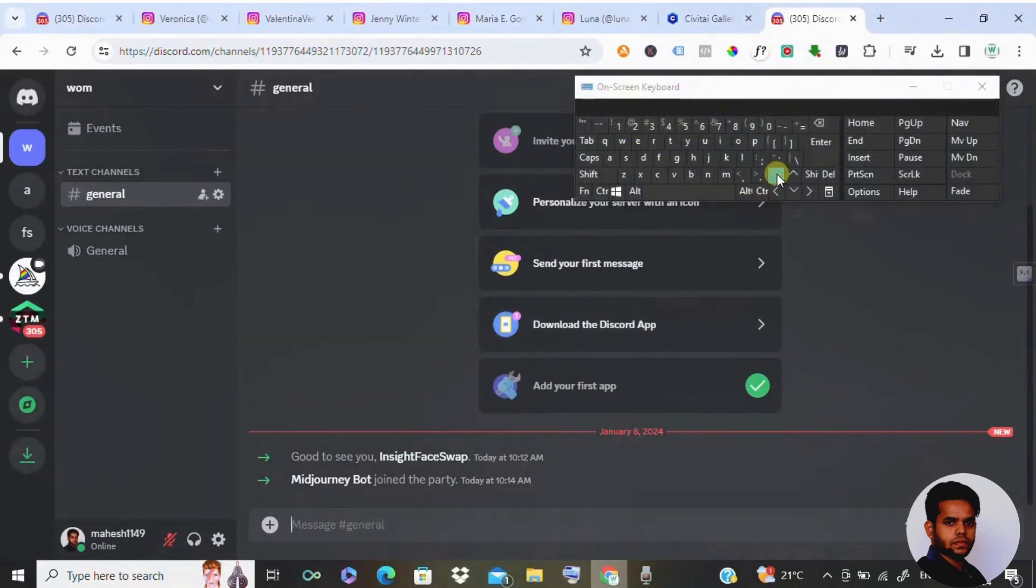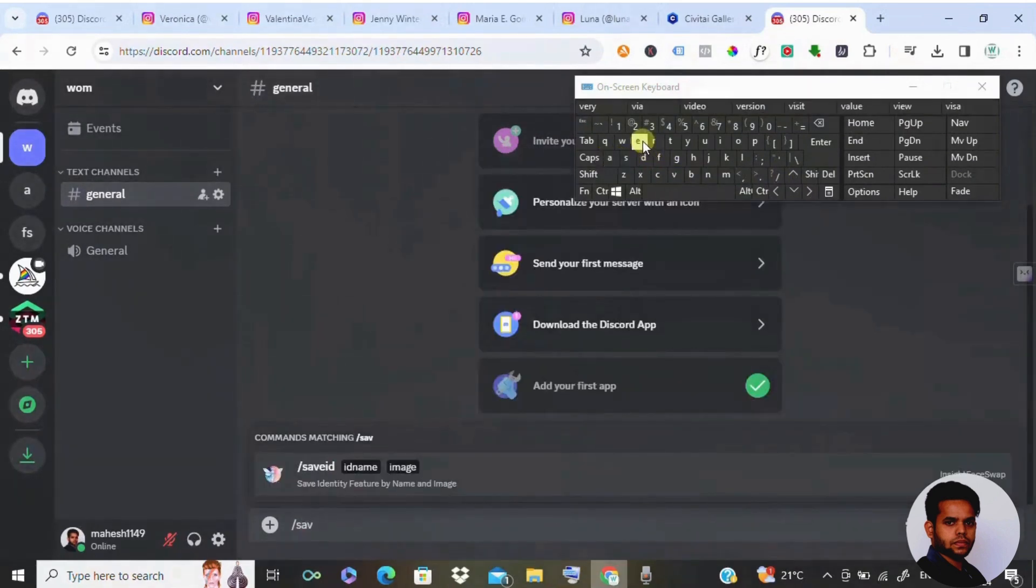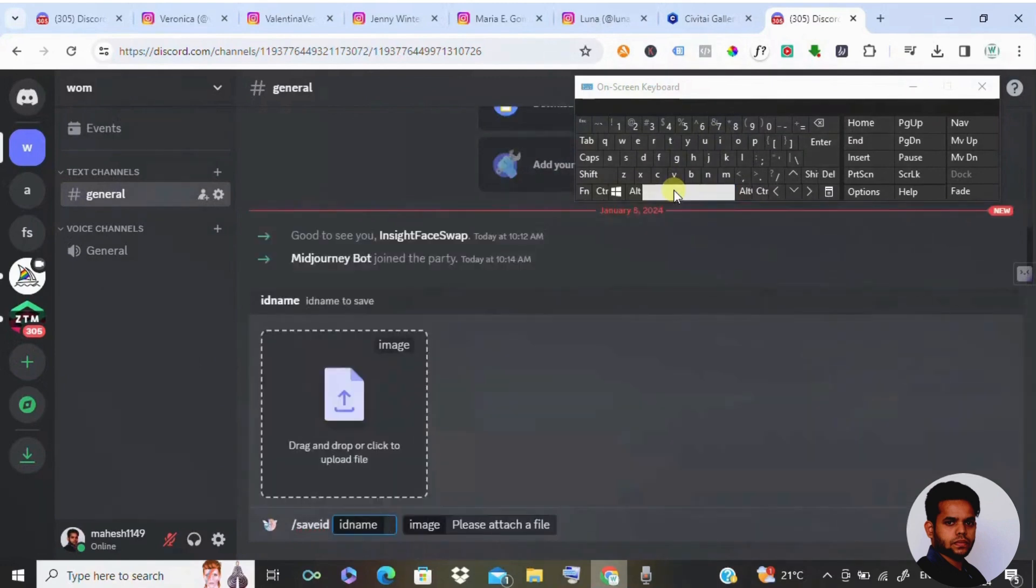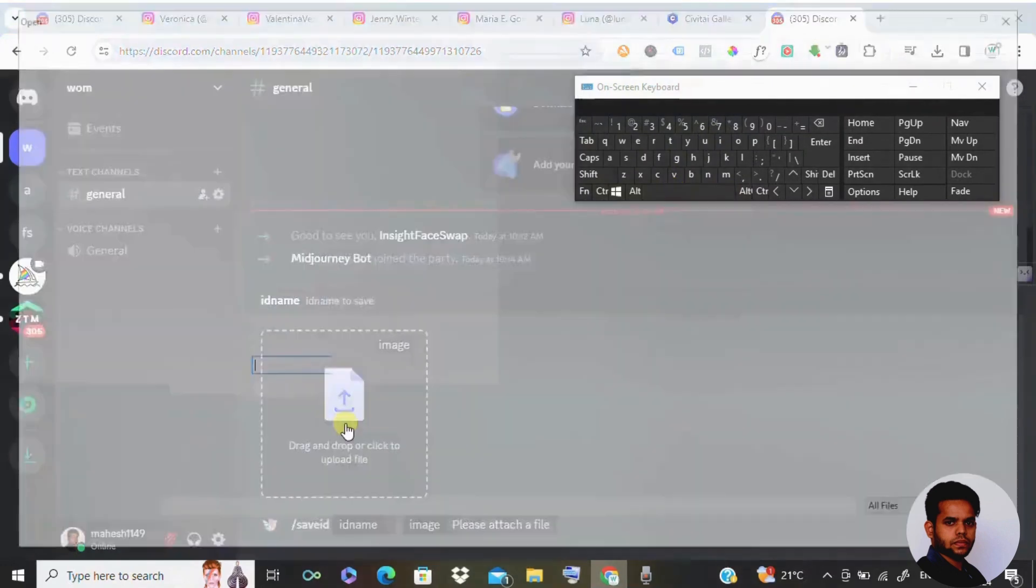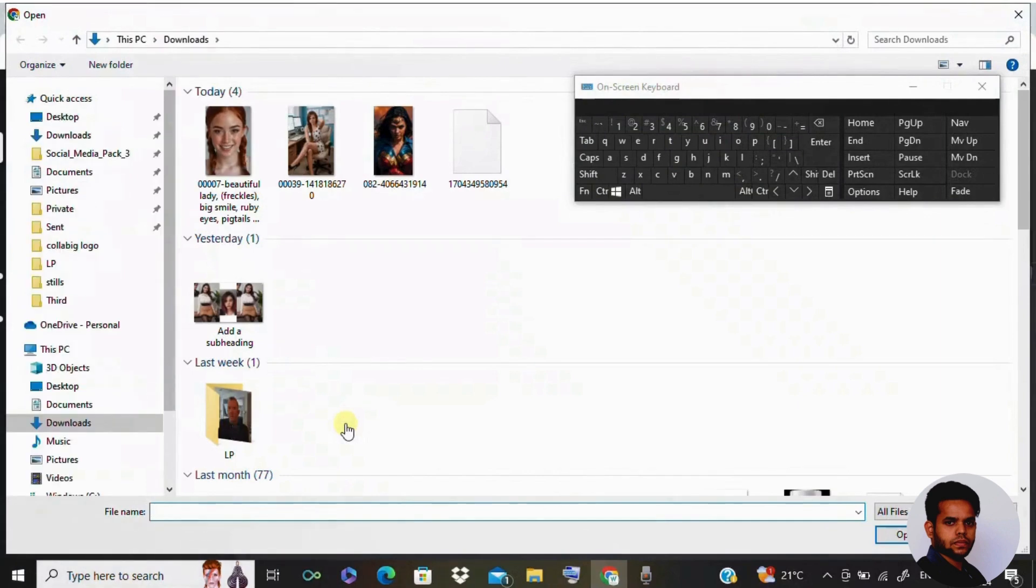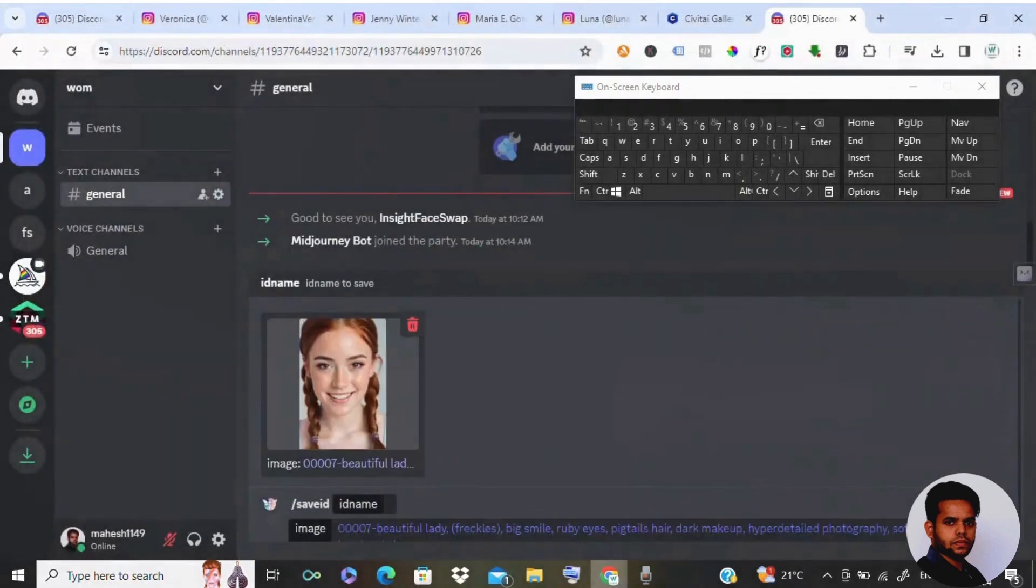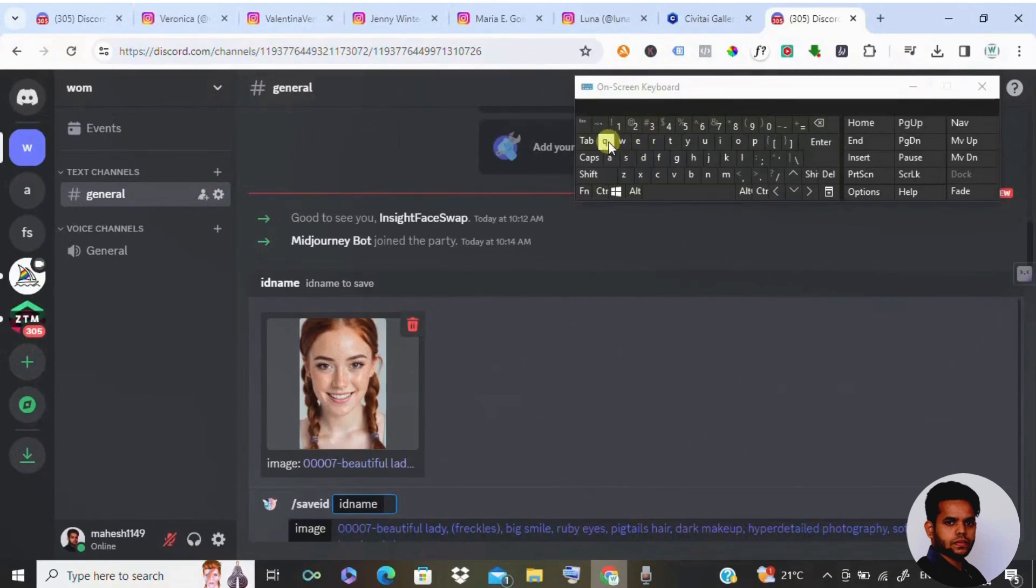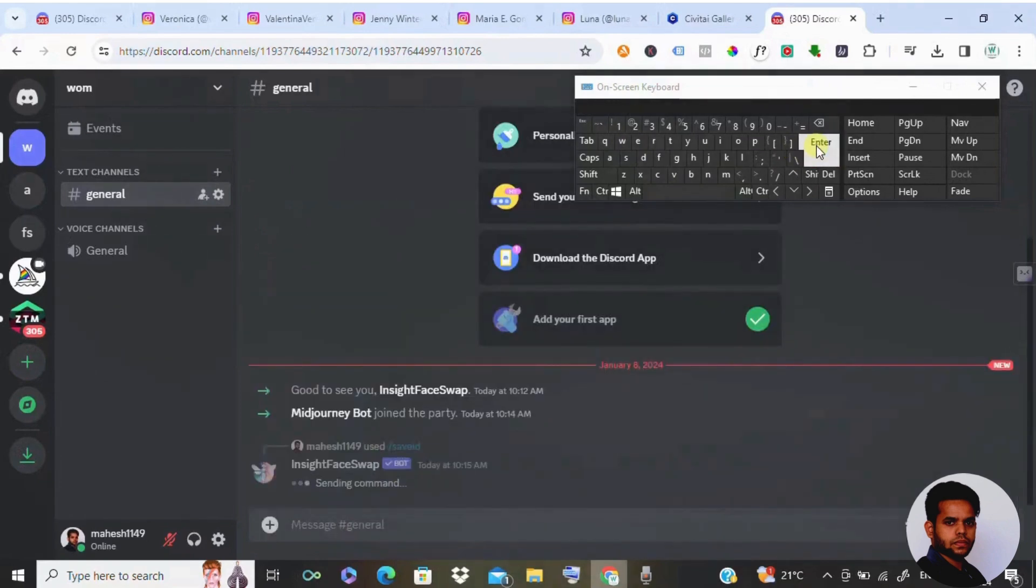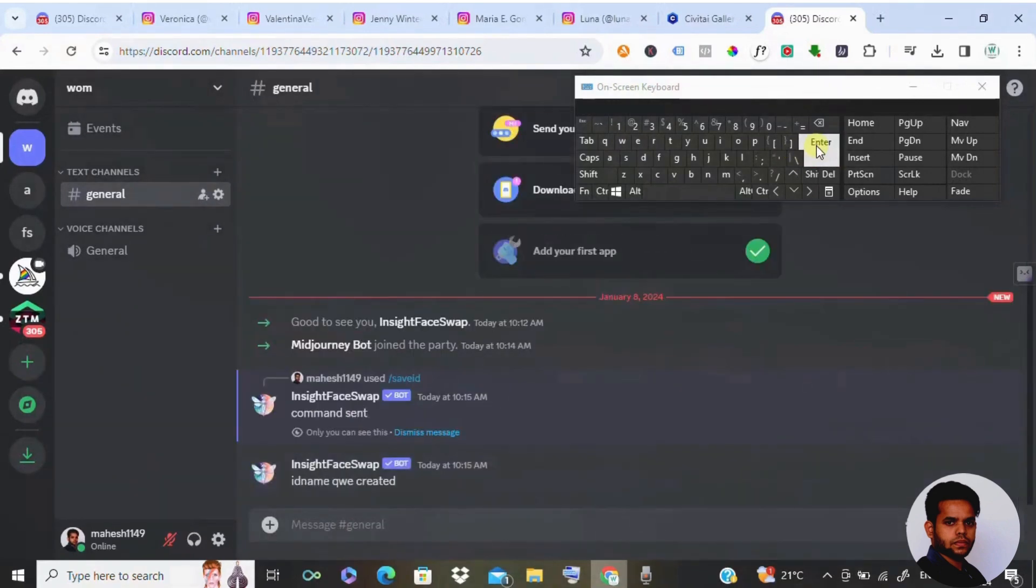Type forward slash save ID. You need to save the photo first. Let's say we save ID and click space. You need to upload the image. This is an image where I'm going to select the face first. I'm going to select this face and I'm going to give it a name. I'm going to give it as Q-W-E. This is the file name which I'm going to save and click on enter.